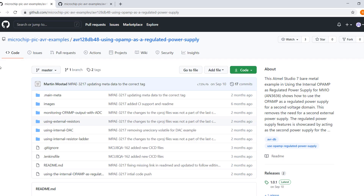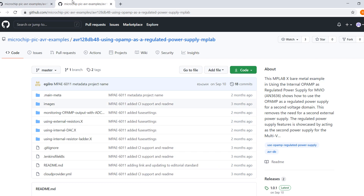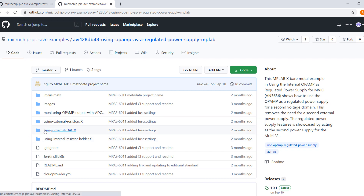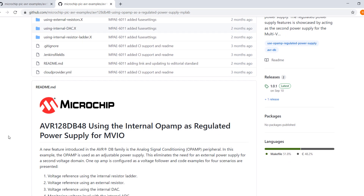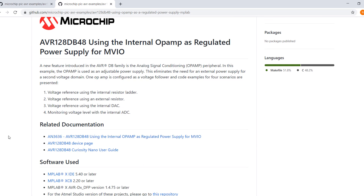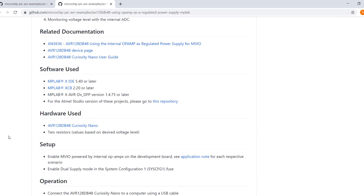To demonstrate this peripheral, I will start with the code example linked in the video description. There is an Atmel Studio and an MPLABX version of this example. Within the example are three separate projects: one that uses the internal resistor ladder, one that uses external resistors, and one that uses the DAC peripheral. For visual purposes, I will be using the demo with external resistors.